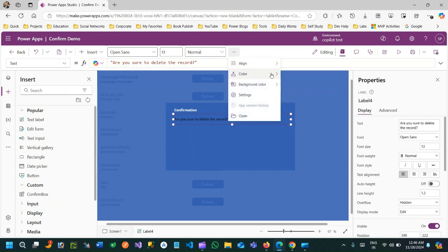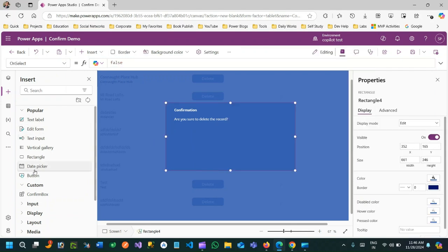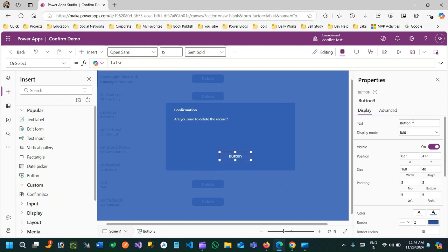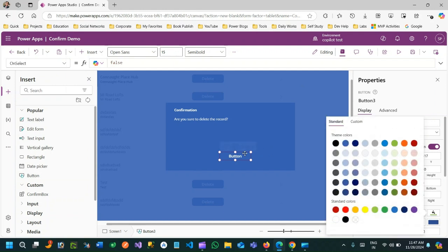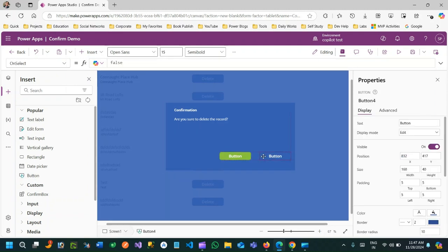I want to make that label white color. Below it should display two buttons — one button to click OK and another button for Cancel, because the user may cancel the operation.